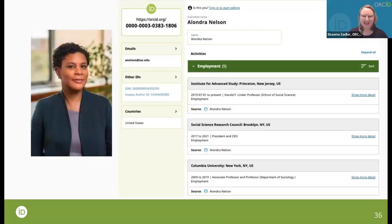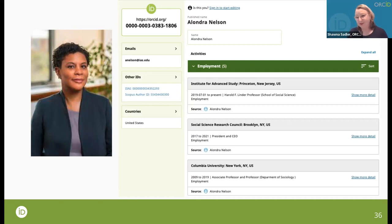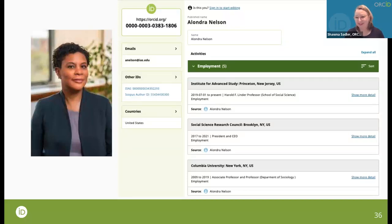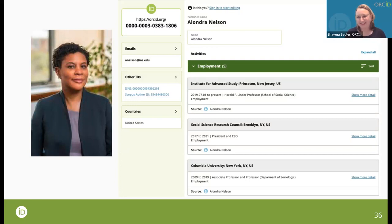Carly Robinson's ORCID ID and profile are shown here as another example. Also, Dr. Alondra Nelson — who was the interim head of OSTP when the public access memo was published — has an ORCID ID and profile. The memo is colloquially known as the Nelson memo. It's not just researchers participating in the PID environment who have ORCID IDs; policy leadership also recognizes their importance.